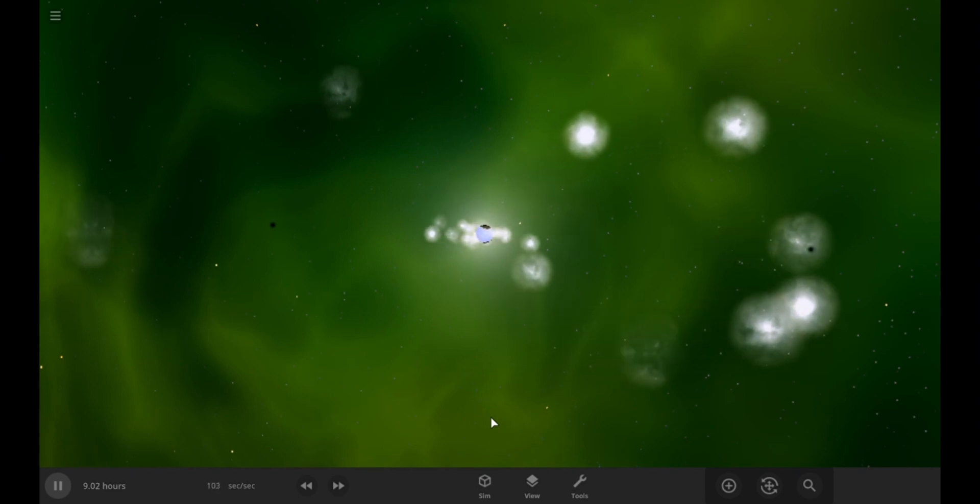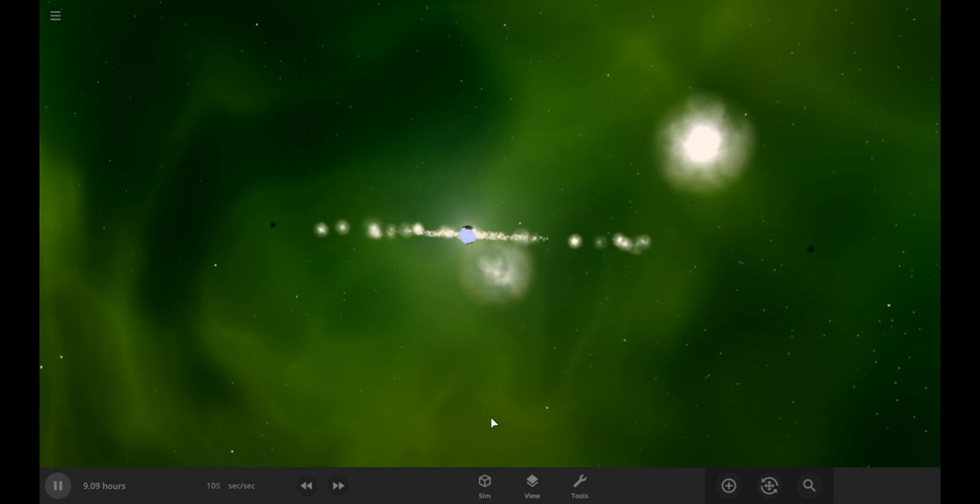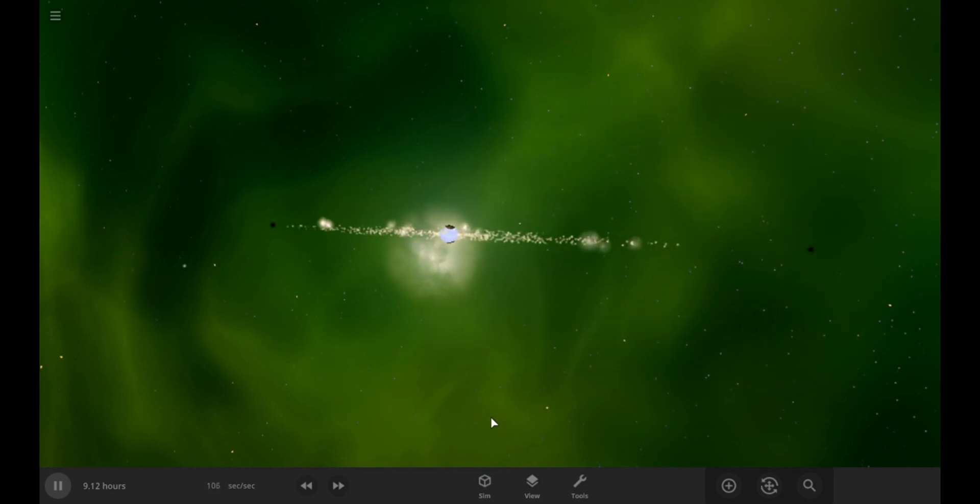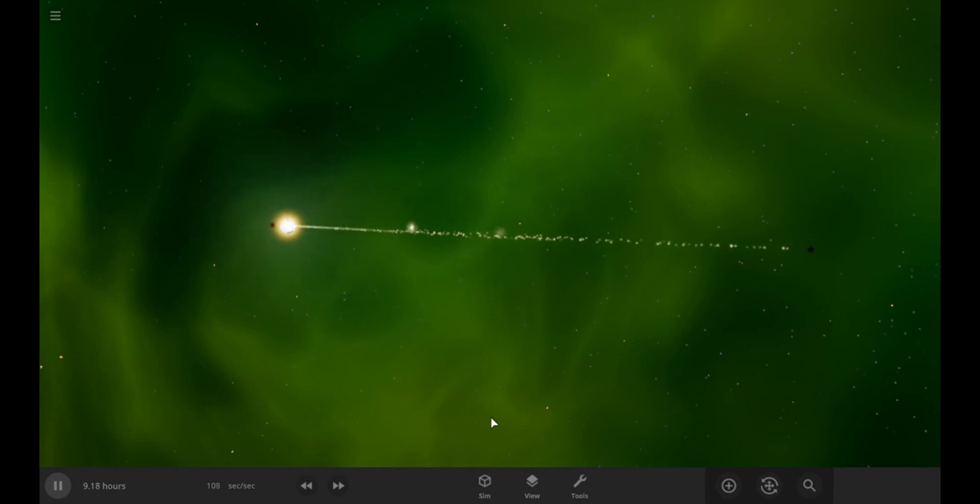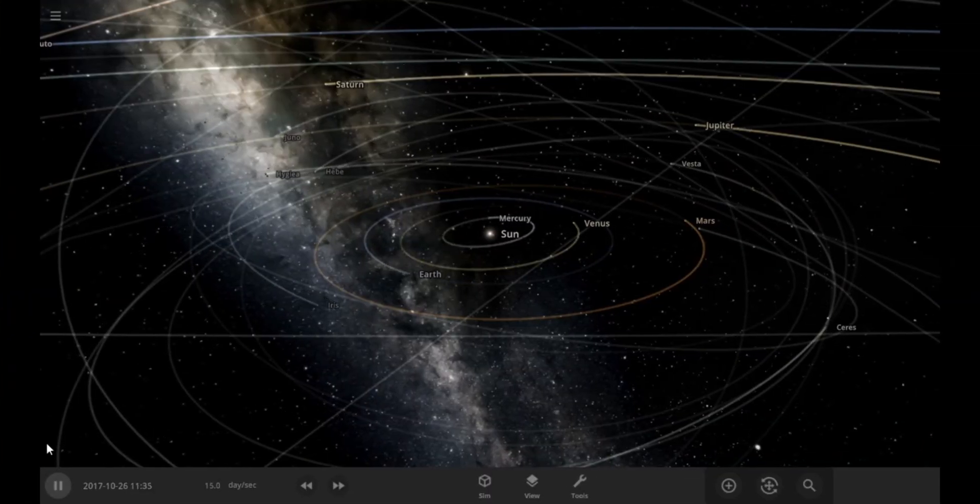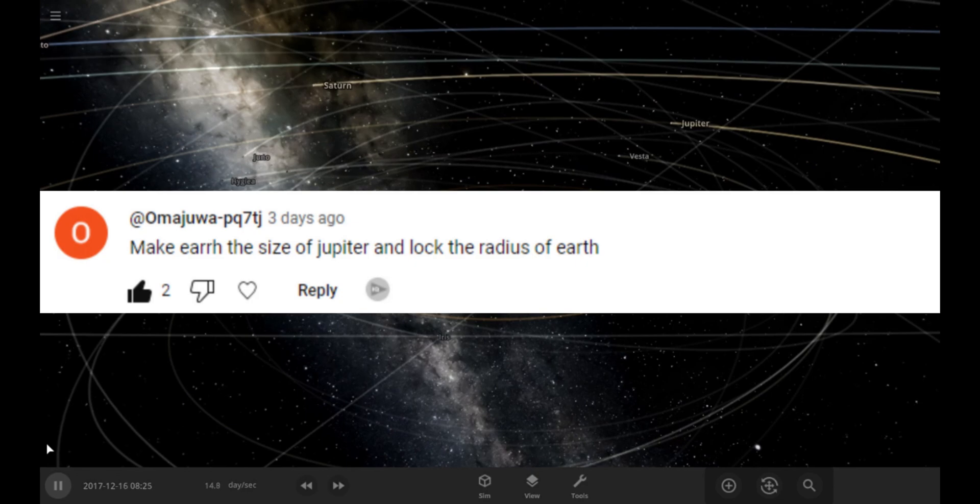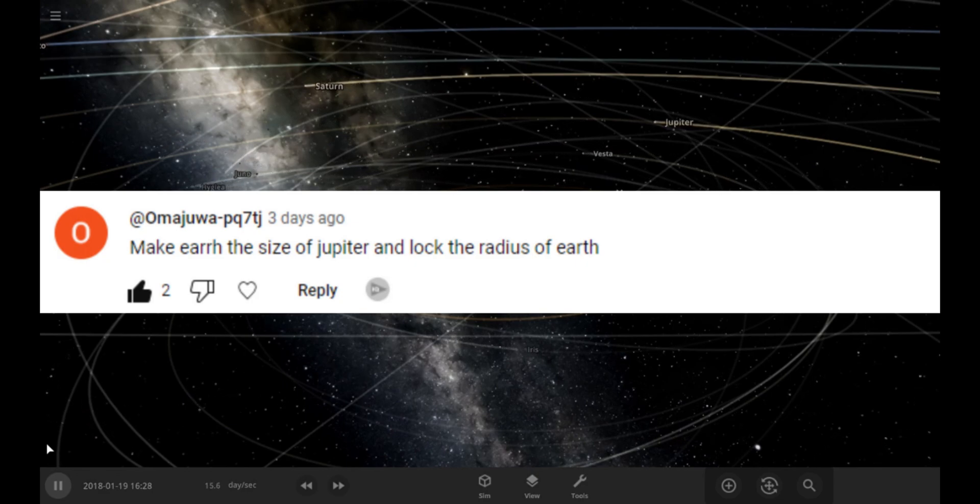Let's speed up the time a bit more and see how this ends. And, boom, there it goes. It has exploded into a million pieces and shot back out into interstellar space. Our next suggestion is to increase the mass of Earth equal to Jupiter while keeping its radius same. Okay, let's do that.